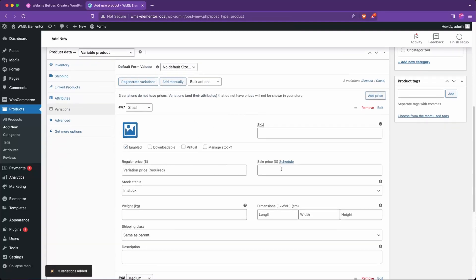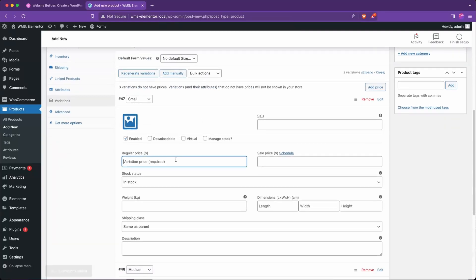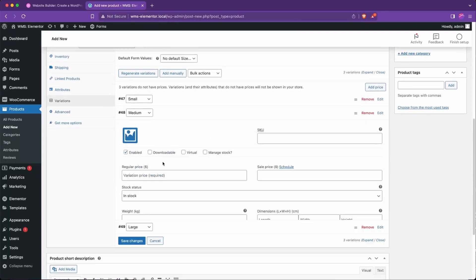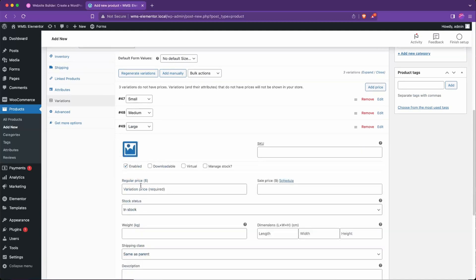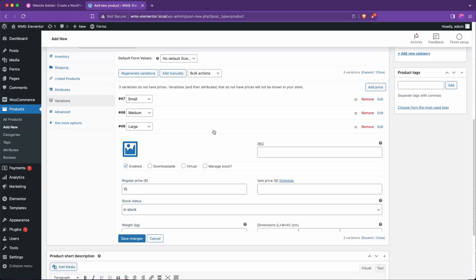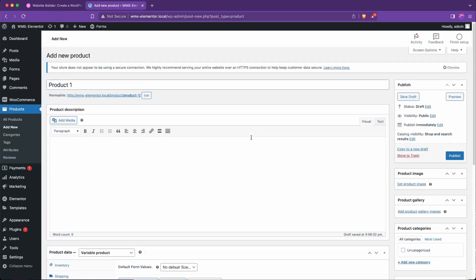And now we can go in here and set the variation price to 5, 10, and 15. Perfect.